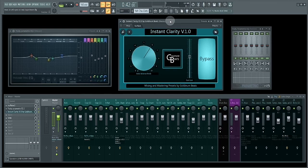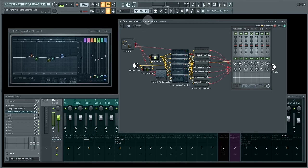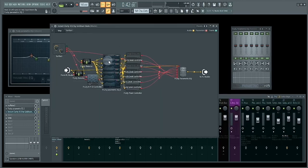So how exactly does Instant Clarity version 1.0 work? Let's go to the map.